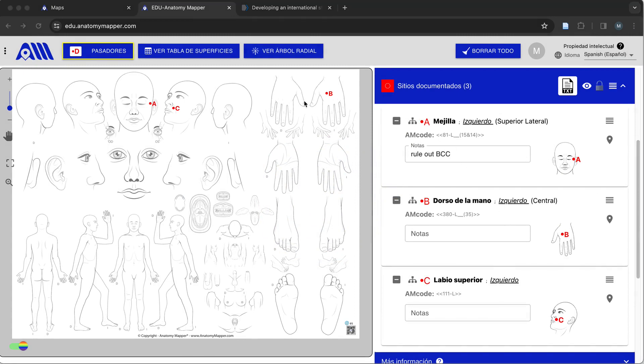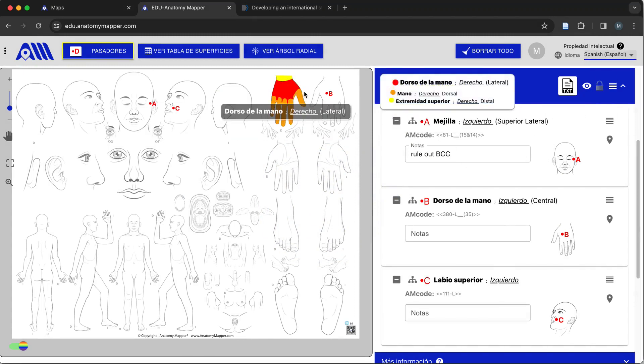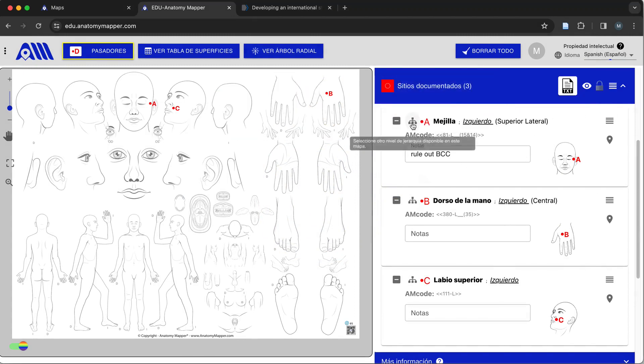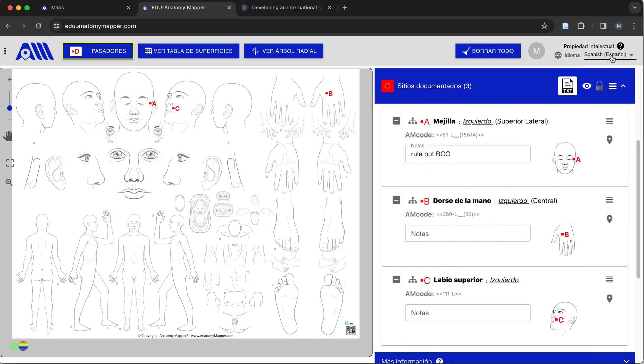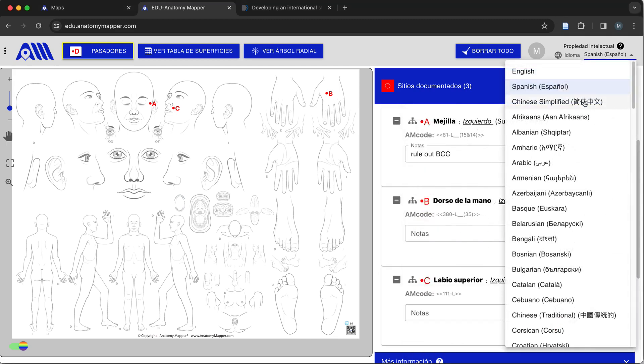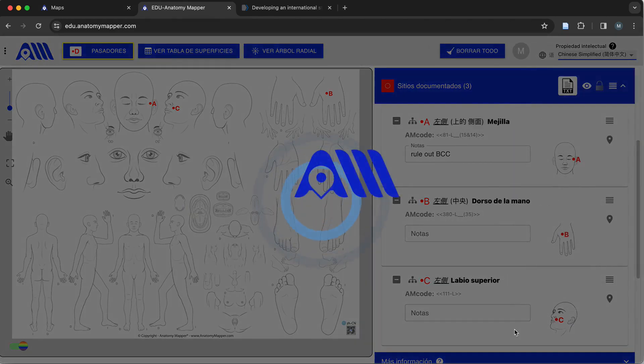You can see that everything now is translated into Spanish, including a natural language sequence. And for demonstration purposes, I'll share Chinese as well.